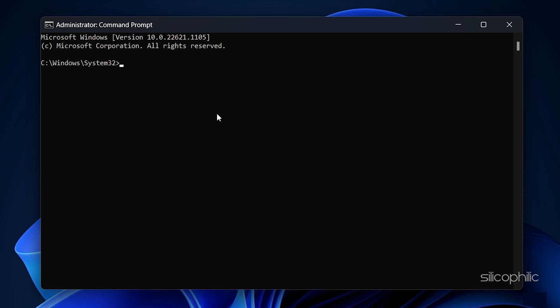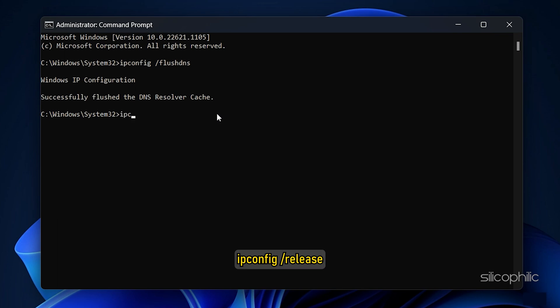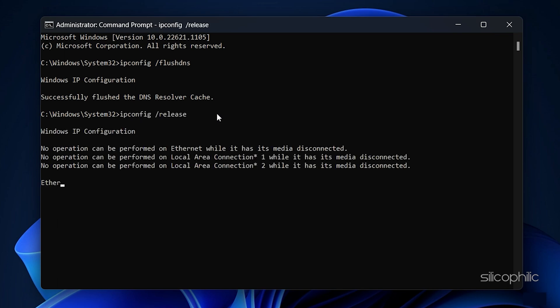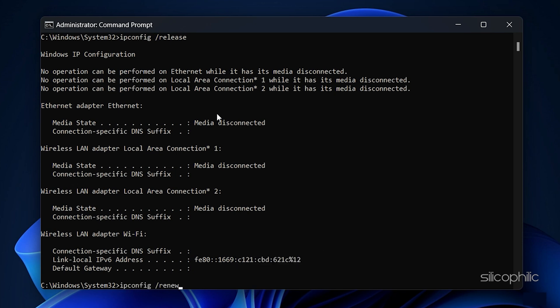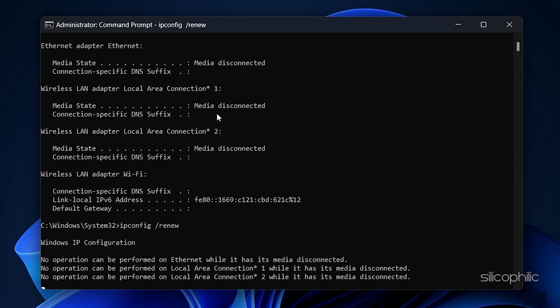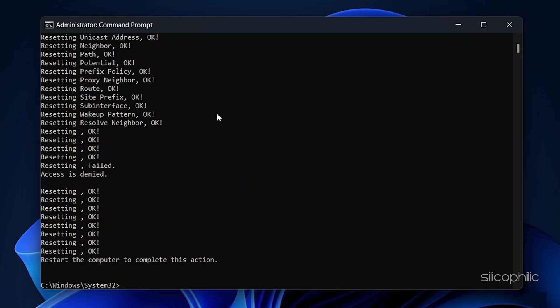Press the Enter button after each command. ipconfig space forward slash FlushDNS, ipconfig space forward slash Release, ipconfig space forward slash Renew, NetSH INT IP Reset, NetSH WinSock Reset.